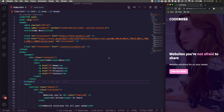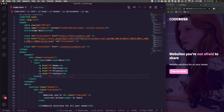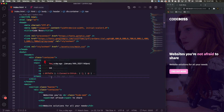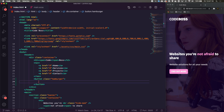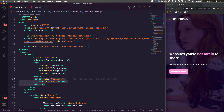Inside our container where we had our nav, we're going to create a hamburger menu. I'm going to create a button with the class of 'hamburger', and inside of it we're going to have a div that I'll call '.bar'. That's just the start of our hamburger menu.